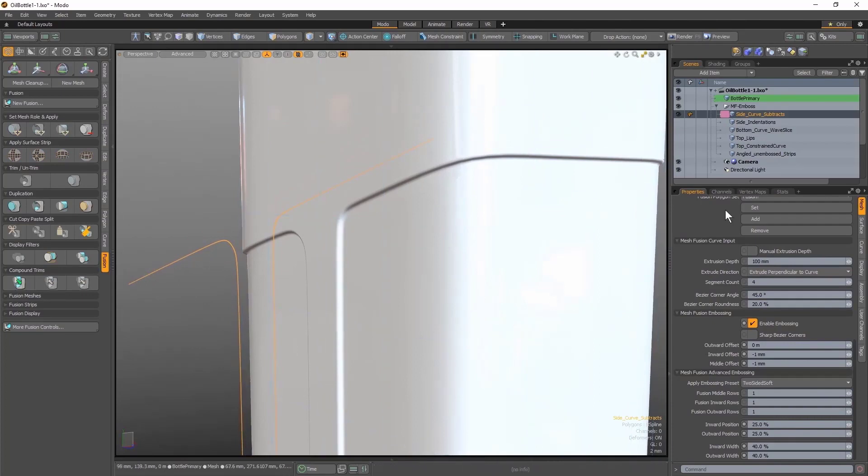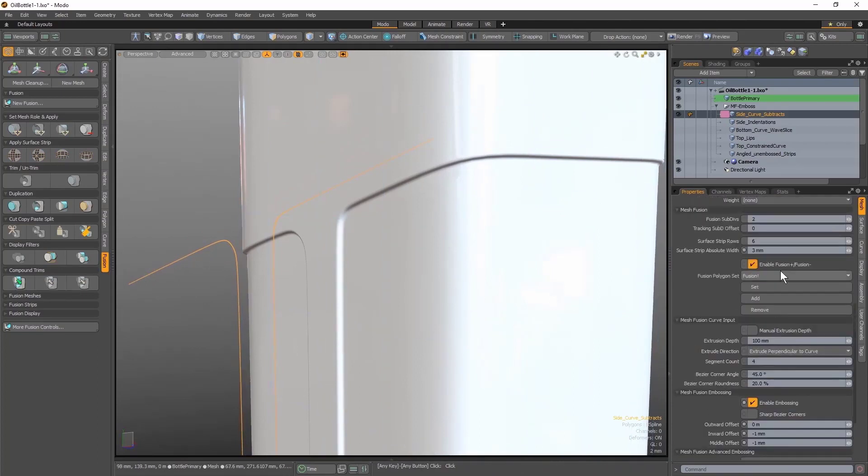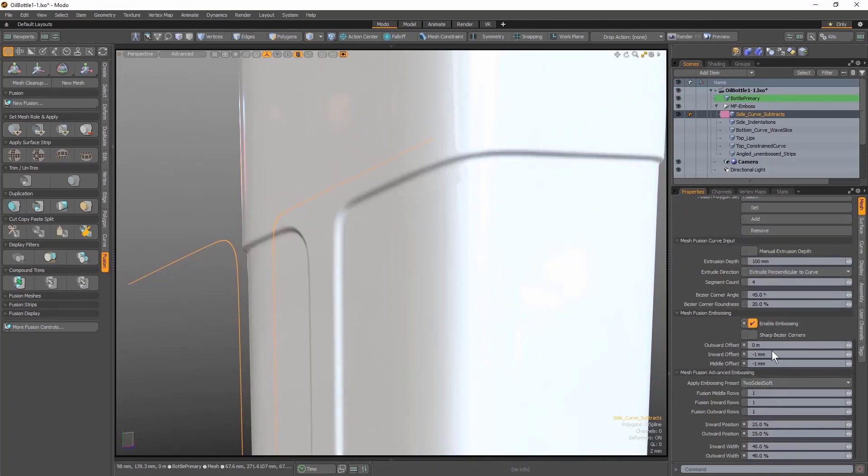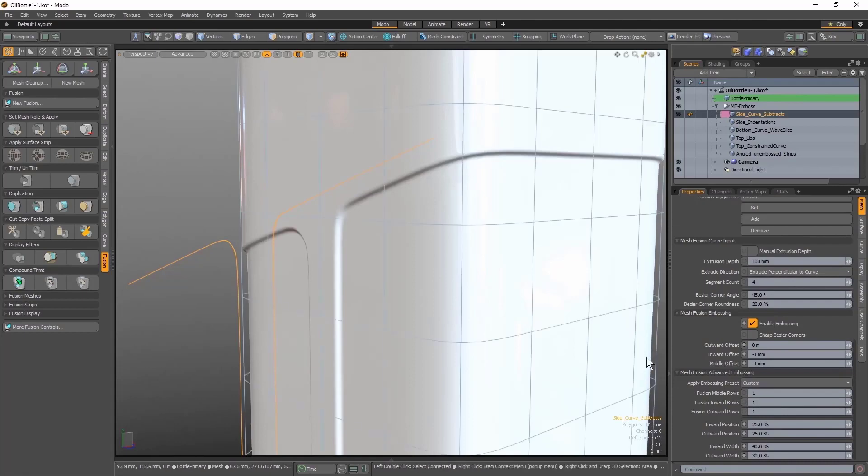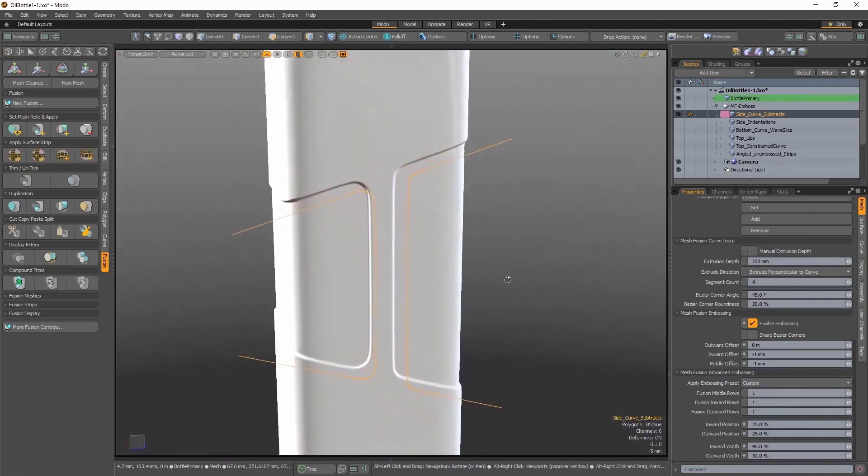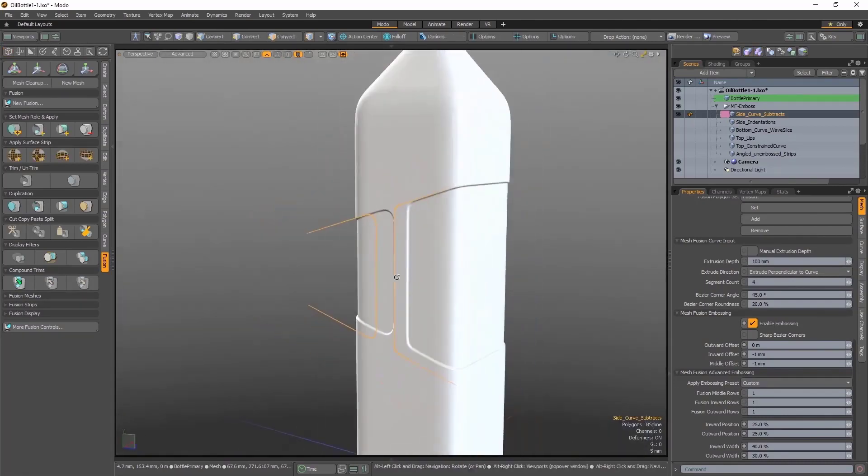Not a problem, I can scroll back up to the Absolute Width setting and increase my value to 5mm. And then scroll back down and tighten the softness just a little bit by lowering the Outward Width value to 30%. And now I have the exact bevel result I wanted for this first example.